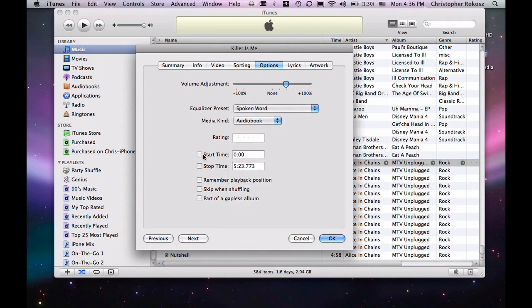Here, the start time is if you wanted to start somewhere in the middle, but this one is a must for longer audiobooks, in my opinion. Remember, playback position. Also, skip when shuffling,